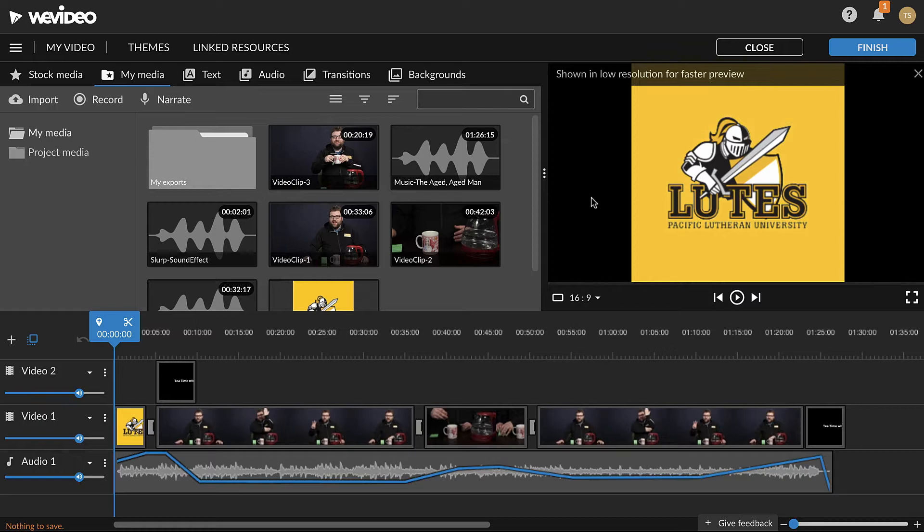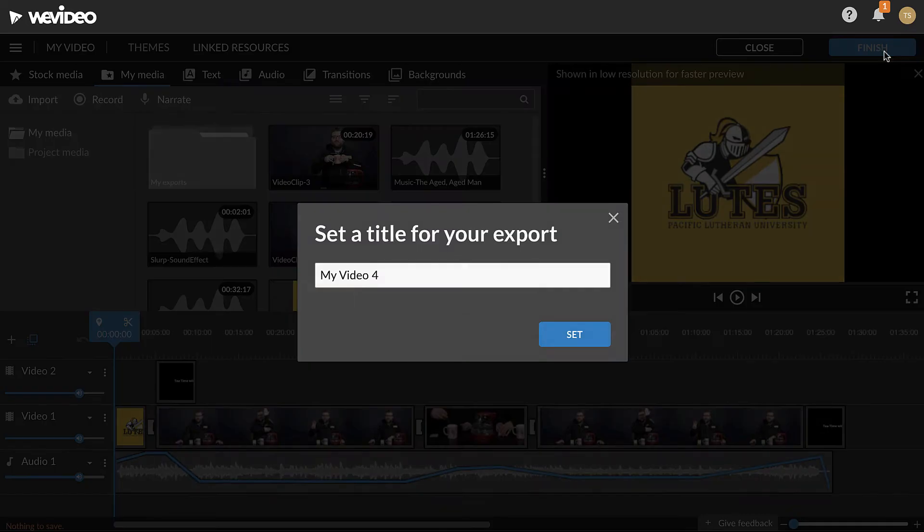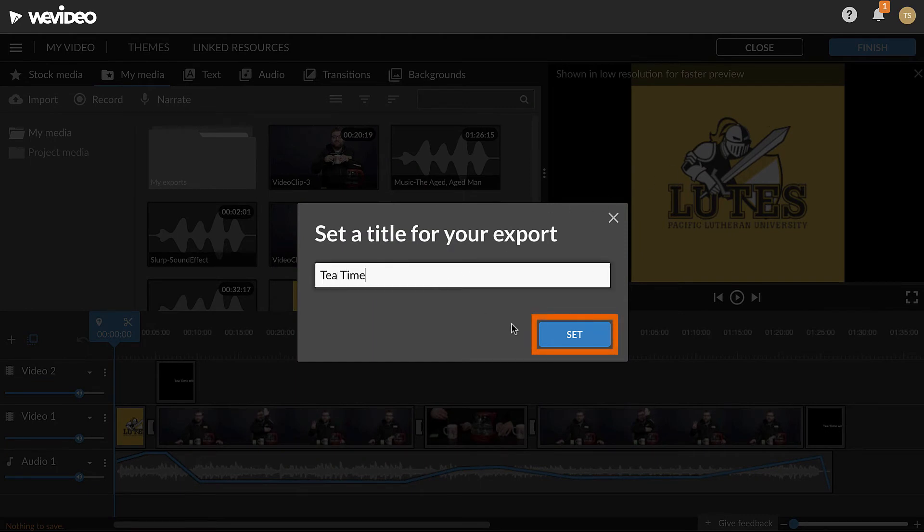To export, click the blue Finish button to the top right. If prompted, enter a title for the project in the window that appears and click Set.